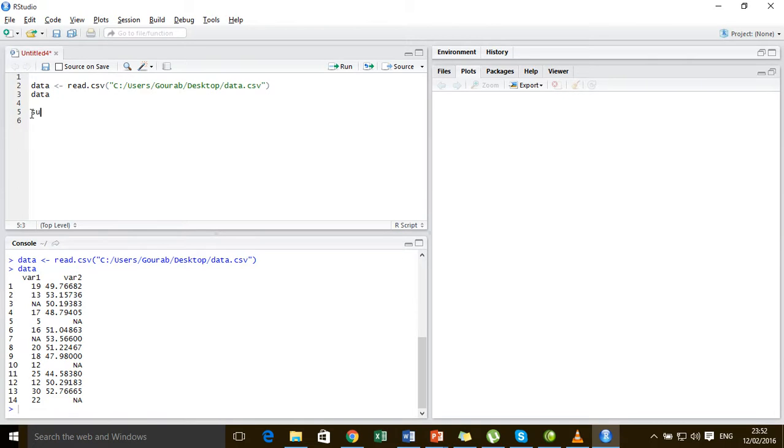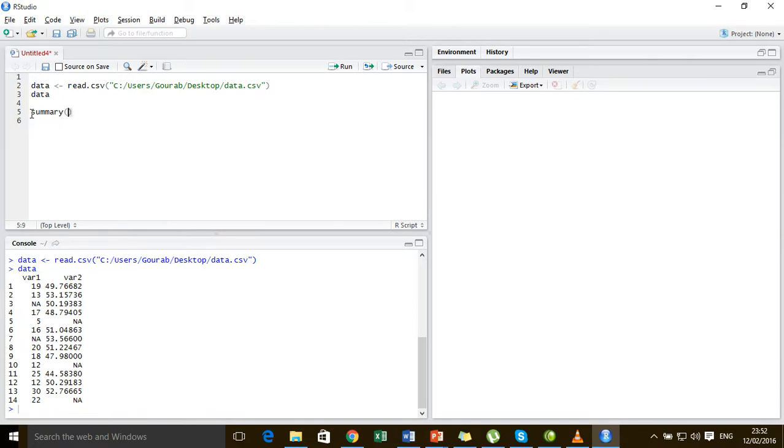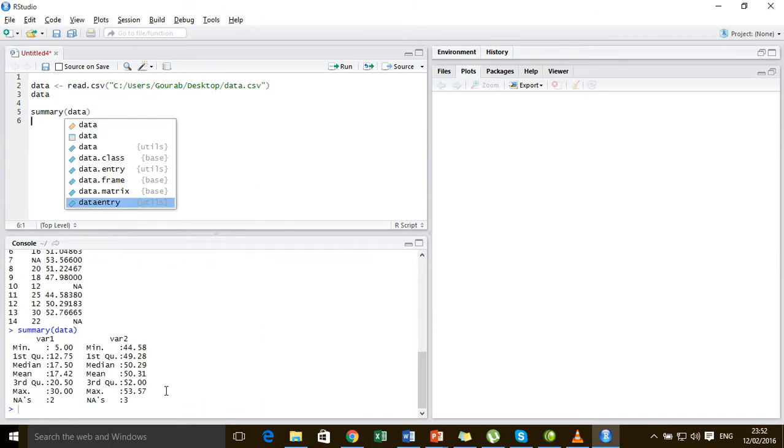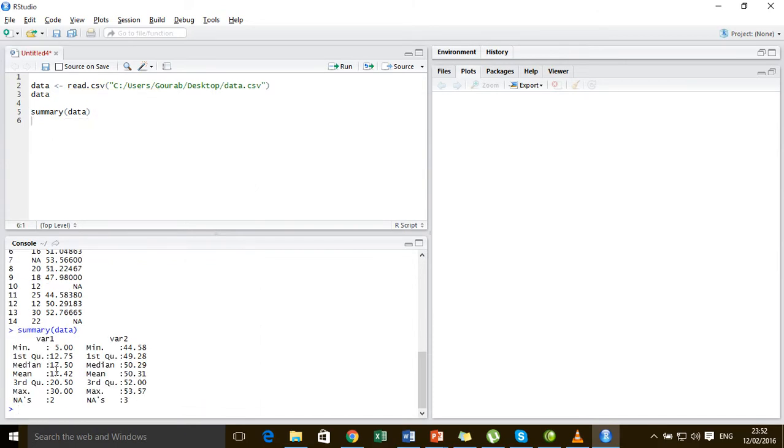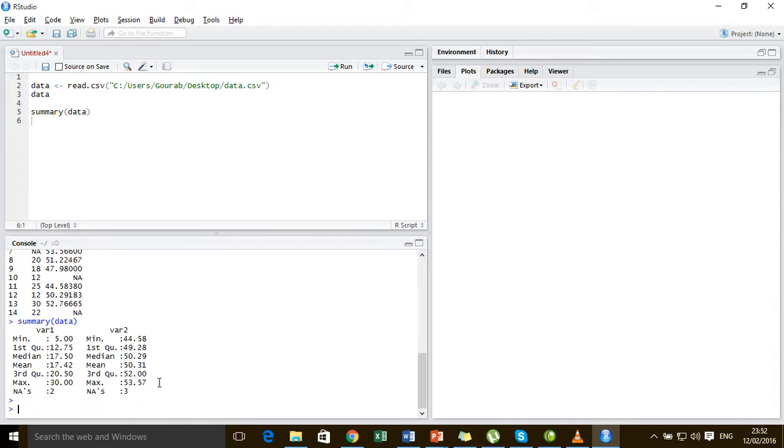Let us check out the summary of the data. The summary clearly indicates that variable 1 contains two missing values and variable 2 contains two missing values.